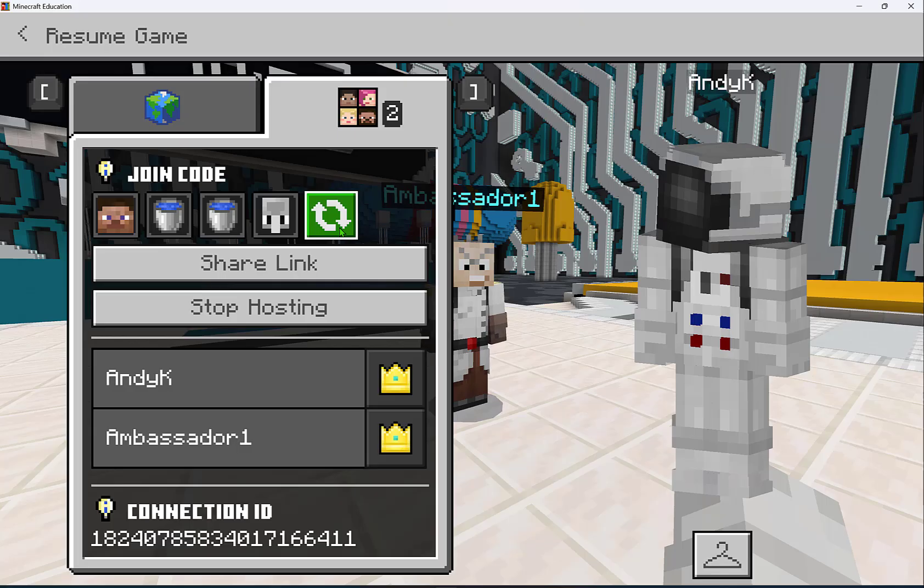Go have fun, whether you're hosting or joining — collaborate in Minecraft Education.